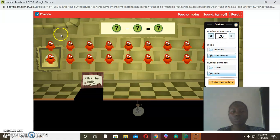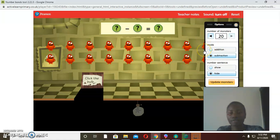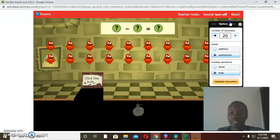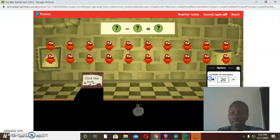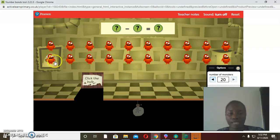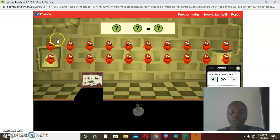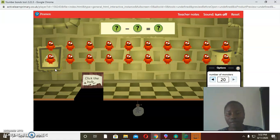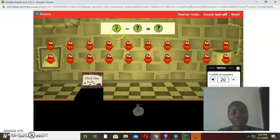The first thing we are going to look at: we have the monsters over here, and we are going to ask ourselves how many monsters do we have. As you can see, these monsters are 20 — they all add up to 20. So we want to find the complements of 20.